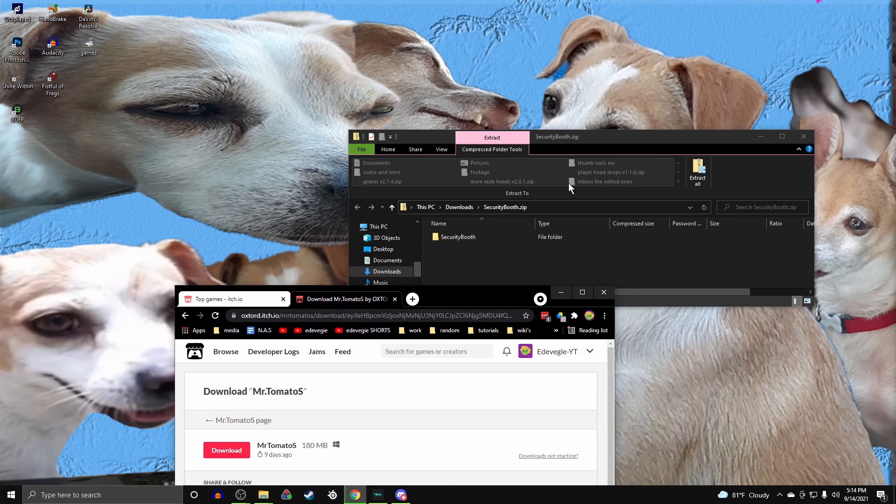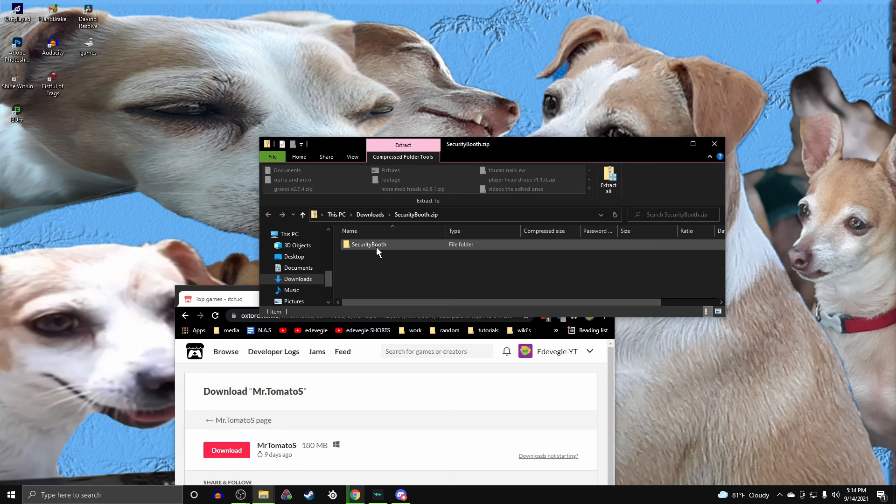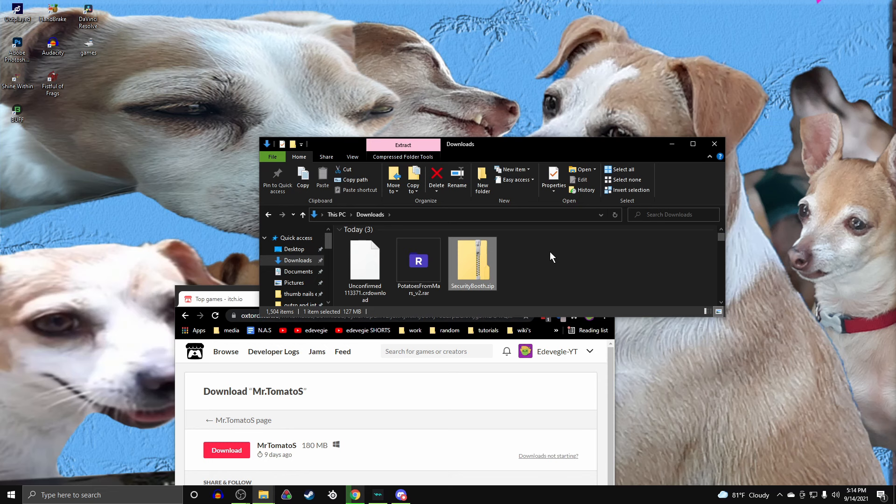So, this is how most of your zip games will come. Once you download it, it will open up in a little file. Now, this is not how you want to play it. You're going to want to go to downloads and find the zip file.